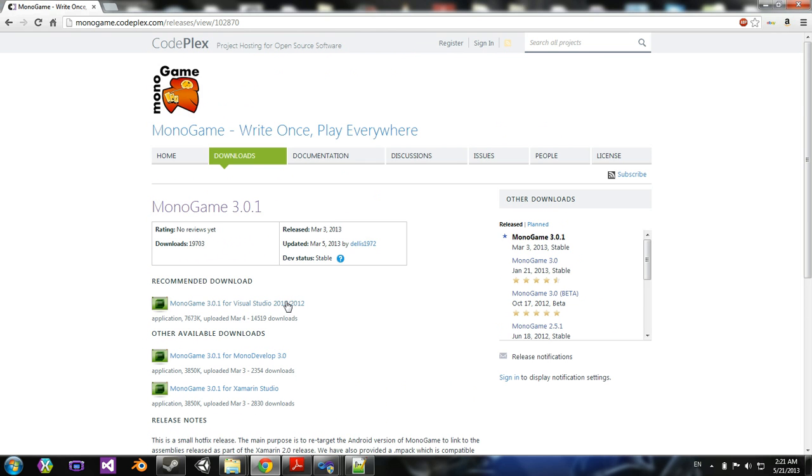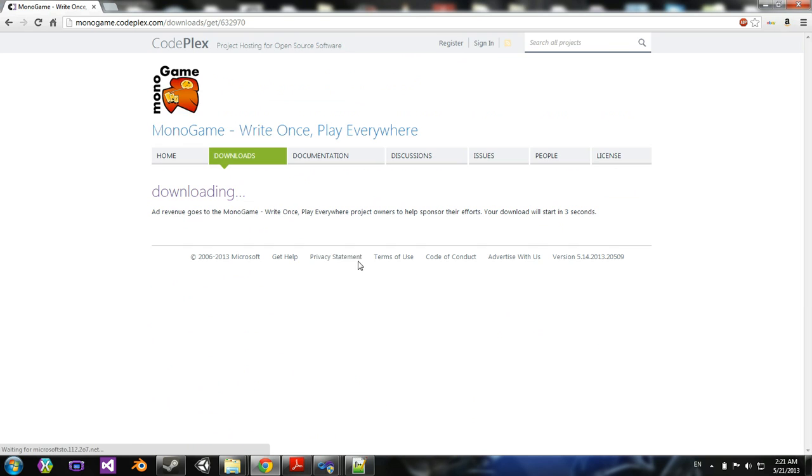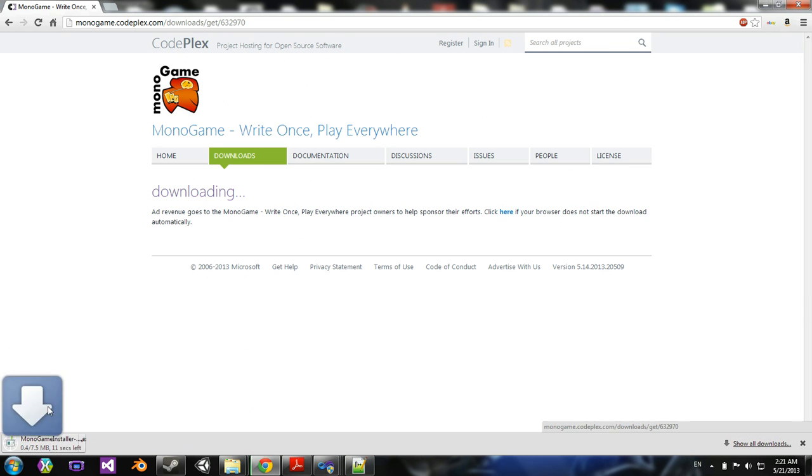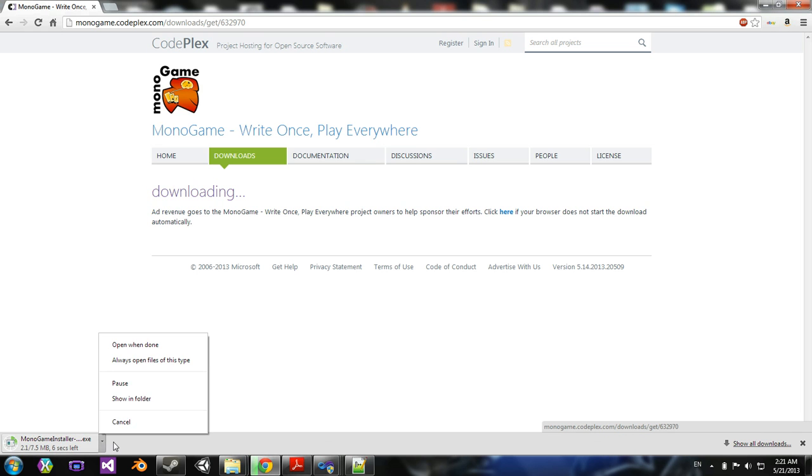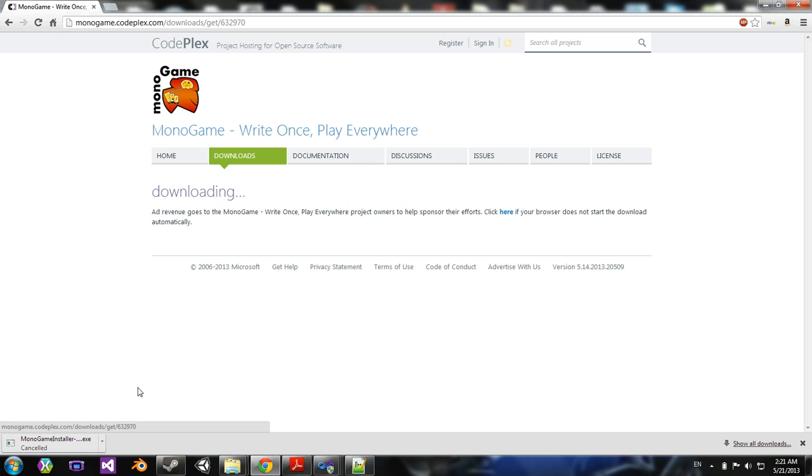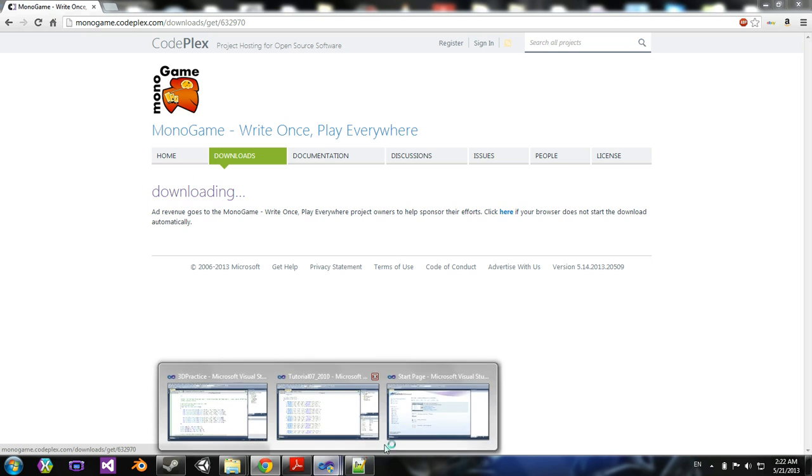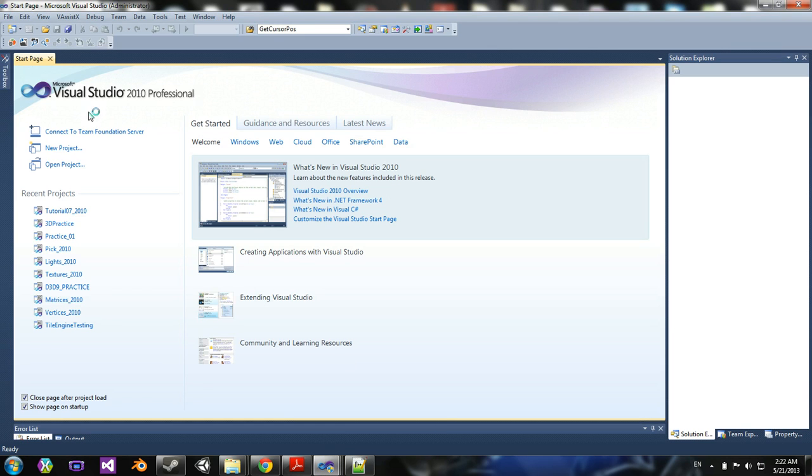So when you download that, it'll download an installer. I'm going to cancel since I already have it. And then, once you install it,